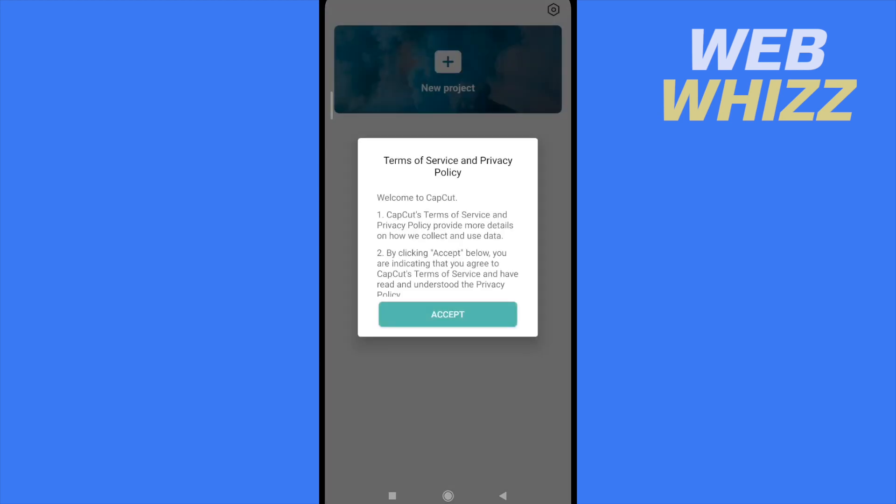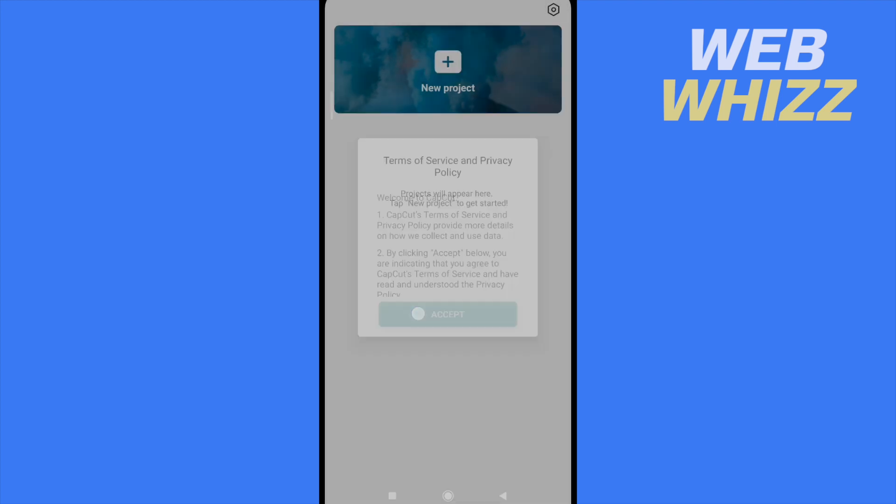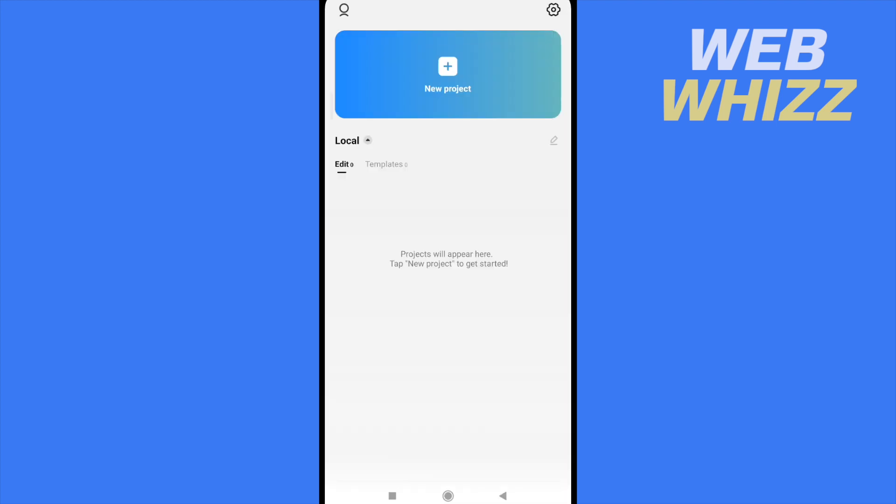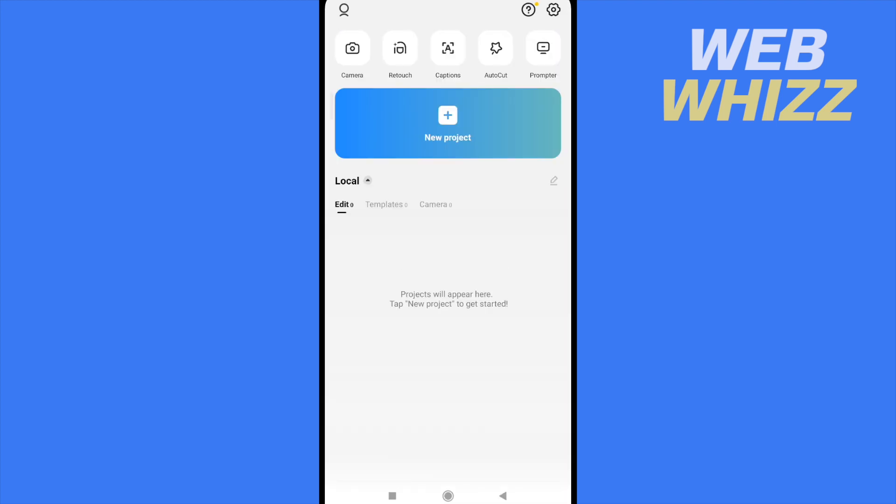As you can see, this is like almost reset, so I don't have any project and any templates. And that's it. So this is how you can delete documents and data on CapCut. Thanks for watching.